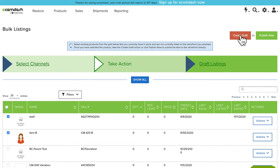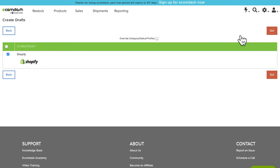Once you select Create Draft, ensure that the correct storefront has been selected and choose Go.